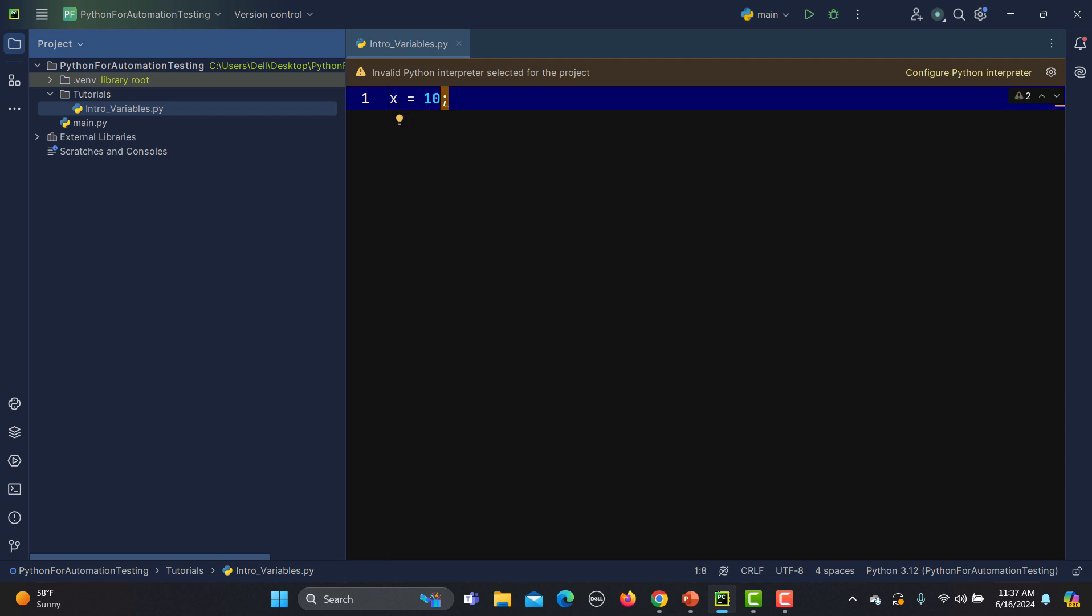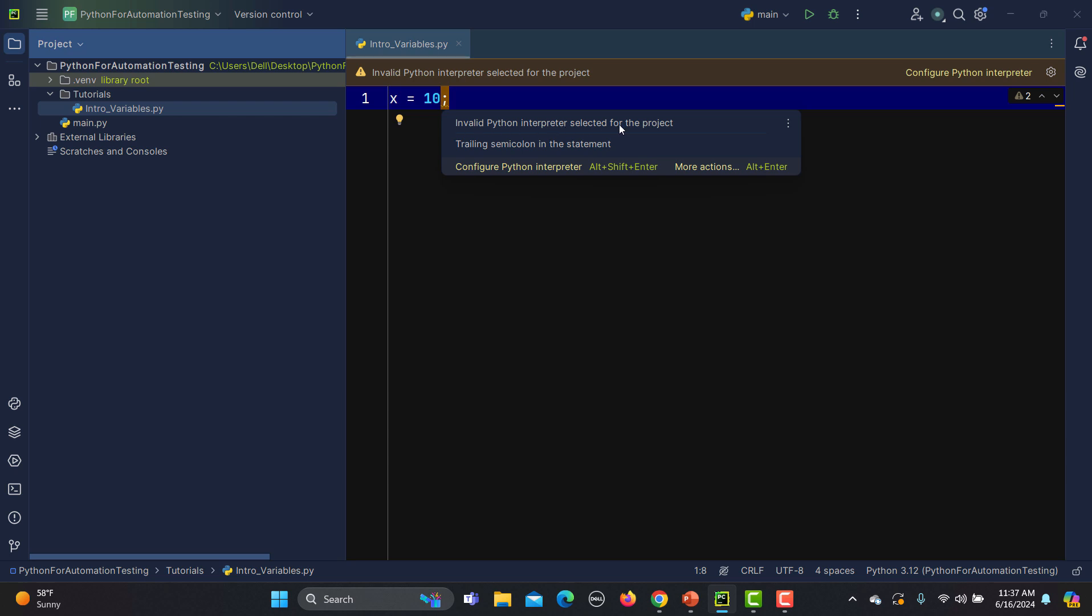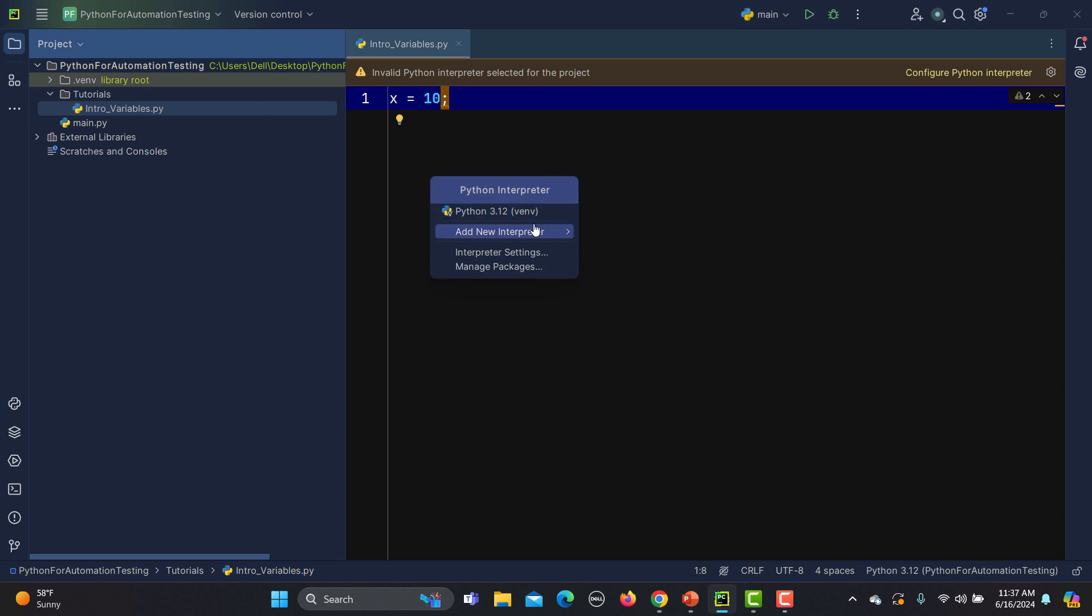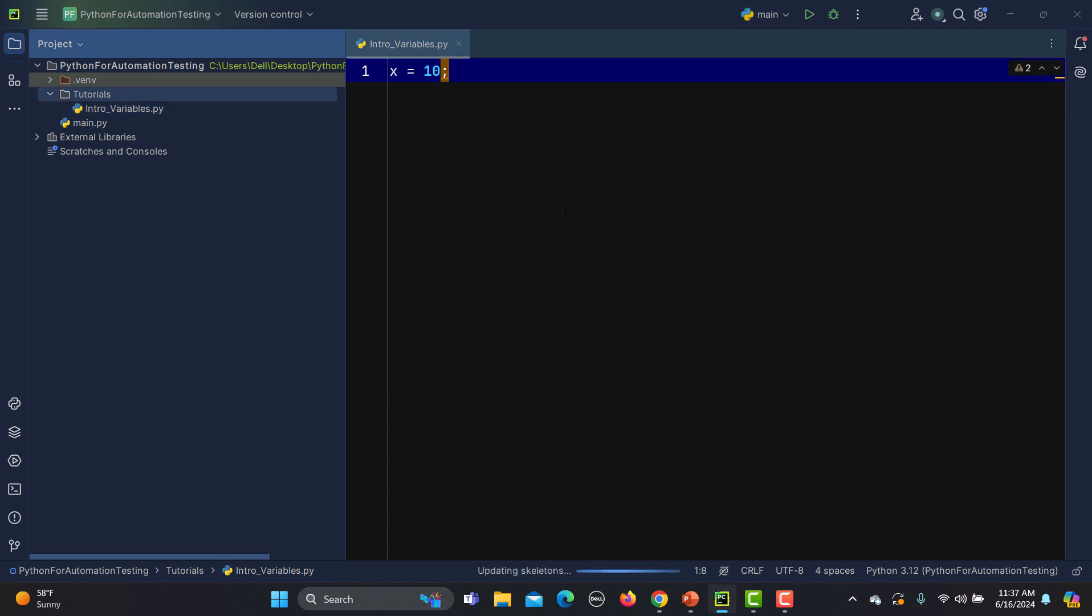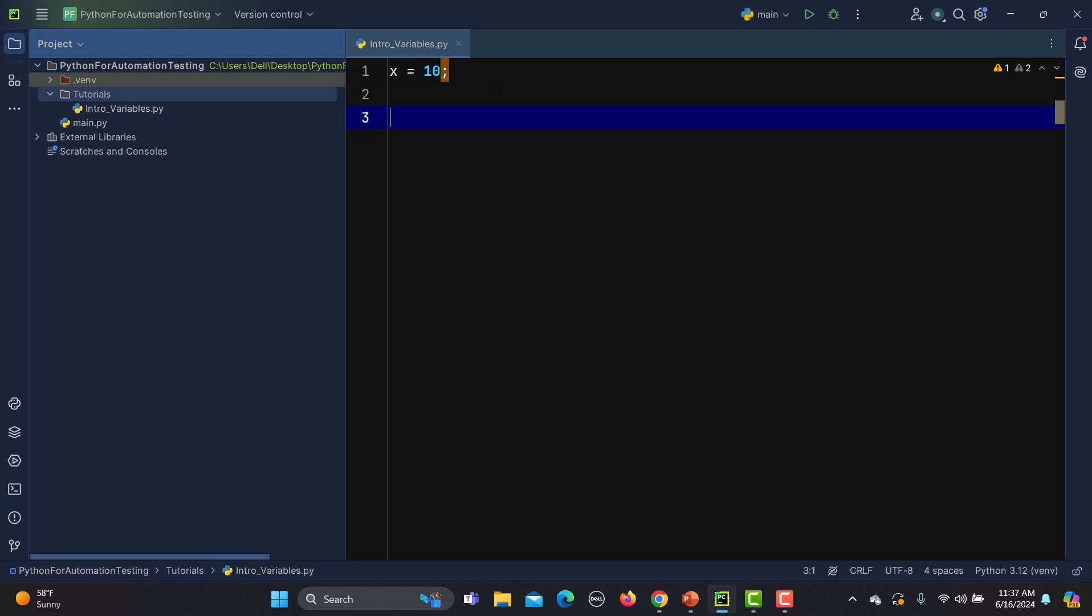You see that we didn't get any kind of error here, but it says 'invalid Python interpreter selected for this project'. So configure and this one, and now the error is being removed. In case you face this error, you can simply use this way. Now if I say z equals to, and let me name it as a string, so 'testing funda'.